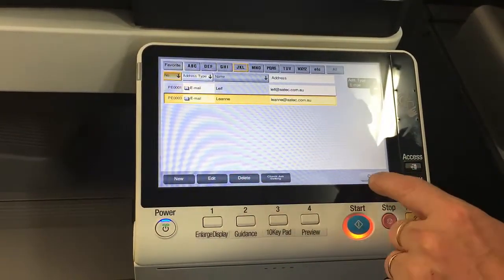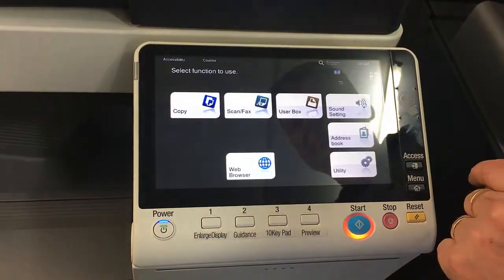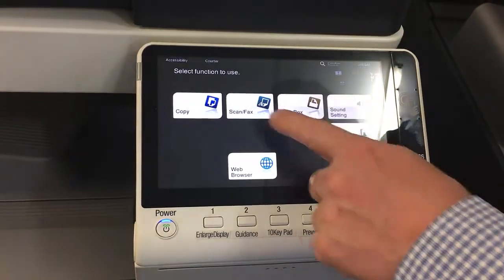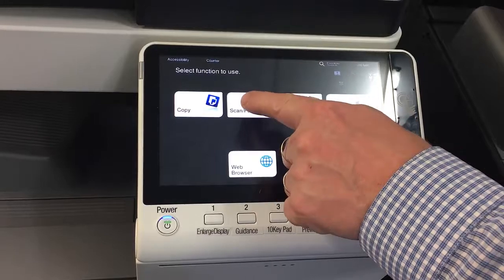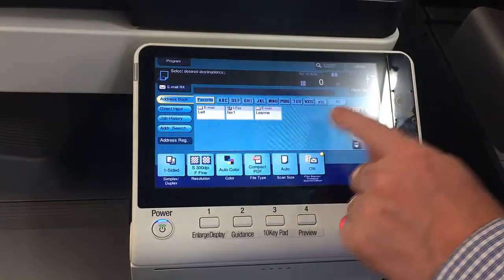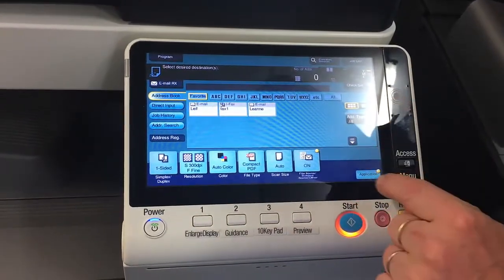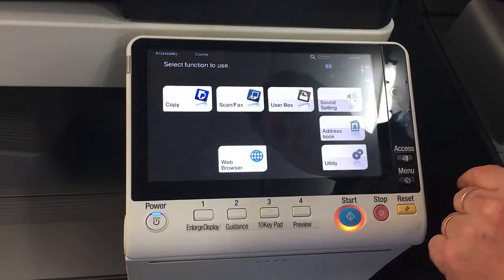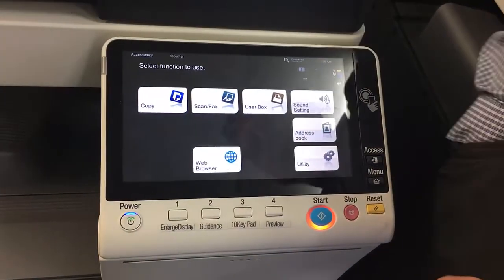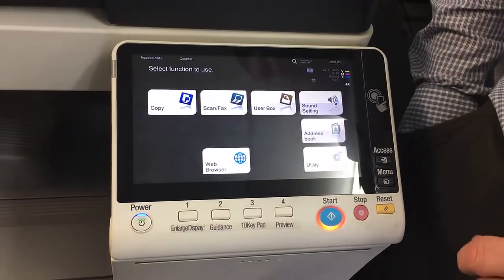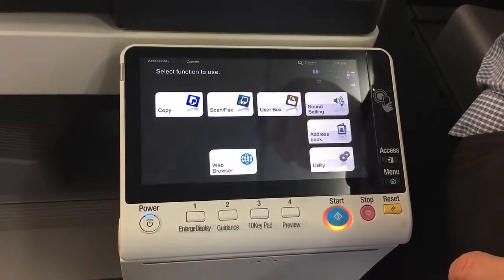I can close and just to check those settings — if I go into scan/fax now, I can see I've got the new email on there. So that's it, that's how we maintain and update the address book on the new 8 series.